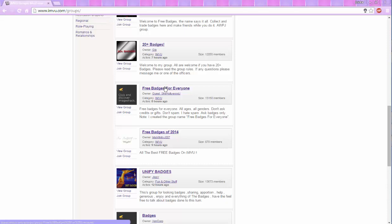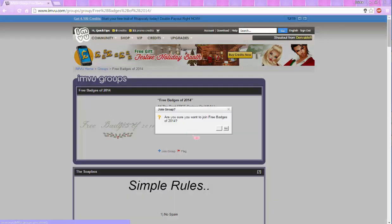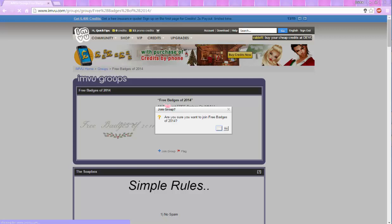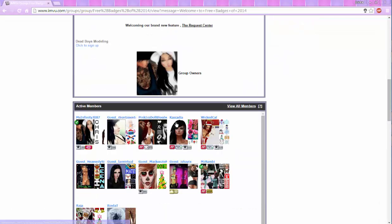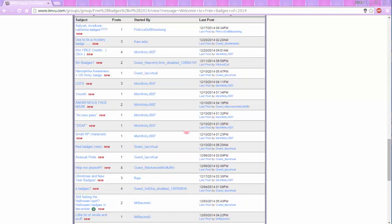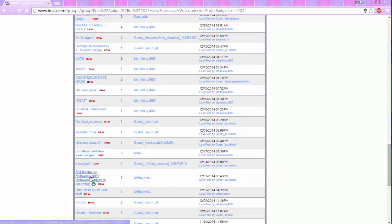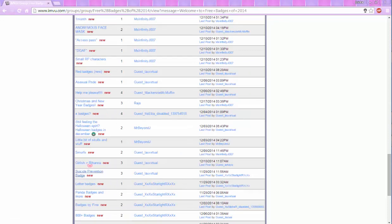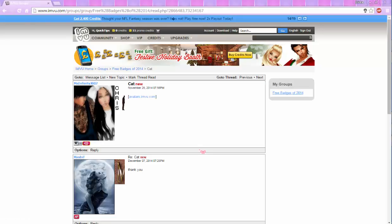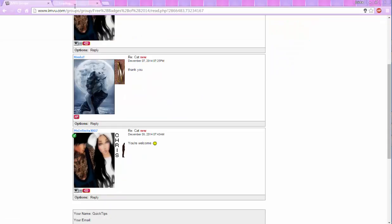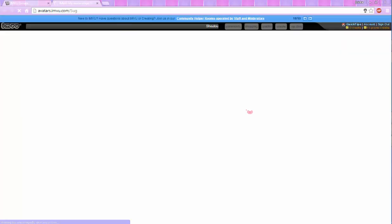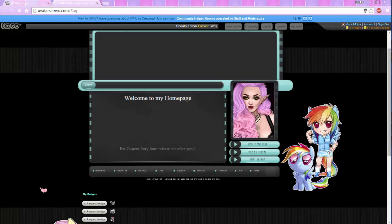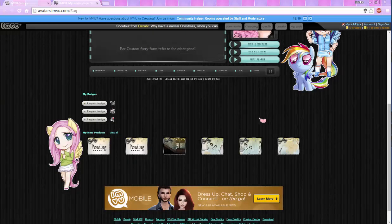And there should be like free badges, free badges 2014, any of these that say free badges pretty much. You're going to join that group and go on down and you just look for any badges you might want. So cat badges. Who doesn't love cat badges? So yeah, they're giving you a link to a person that has cat badges and you just go to their webpage and get you some kitty cat badges. Meow meow.